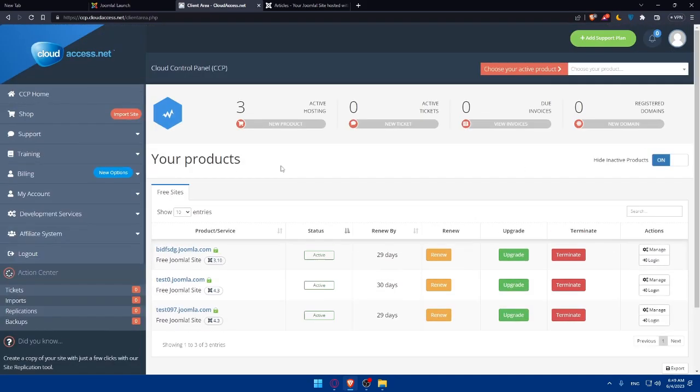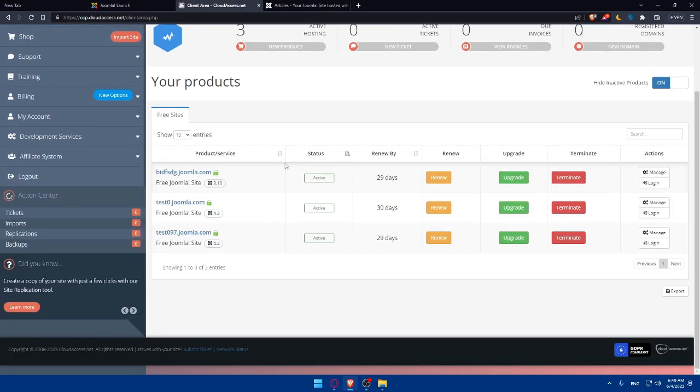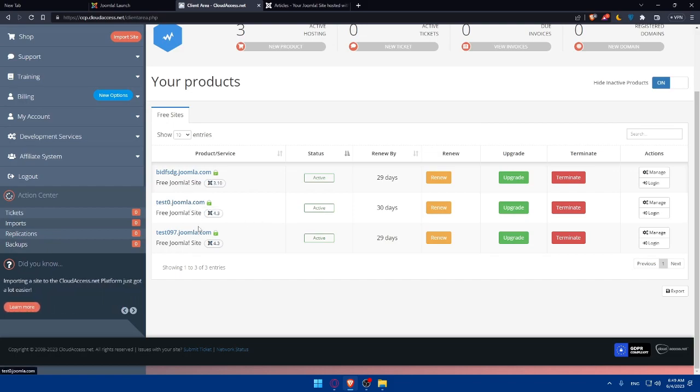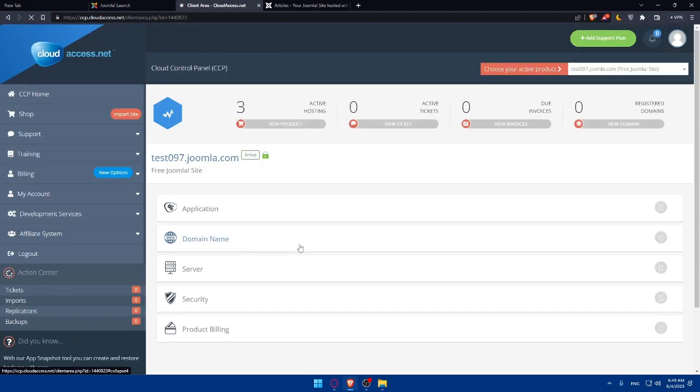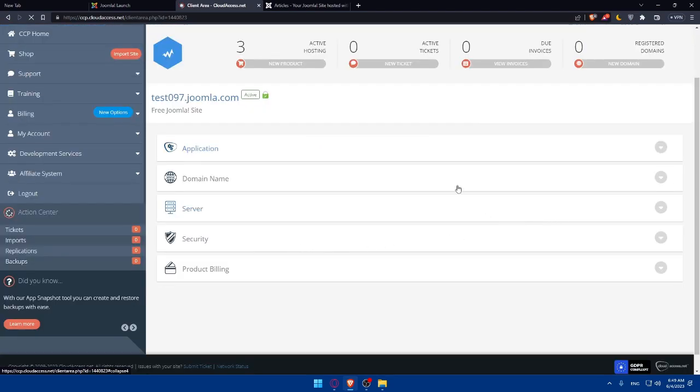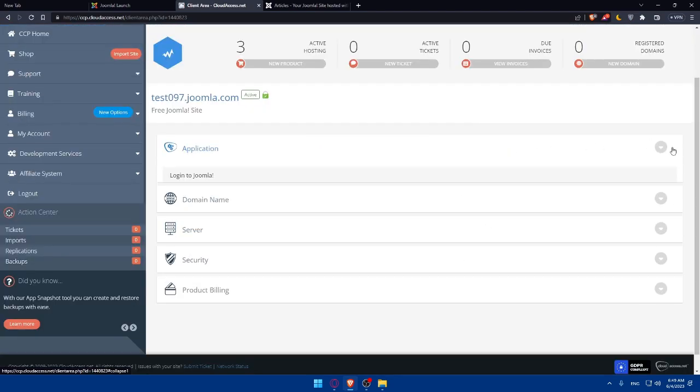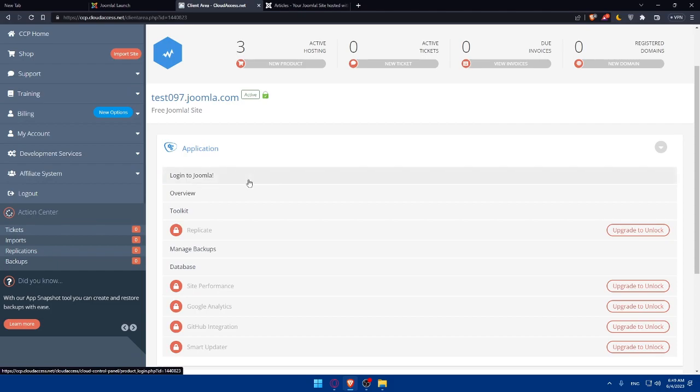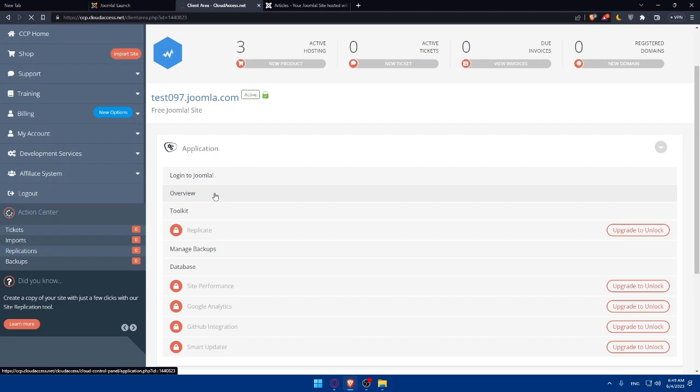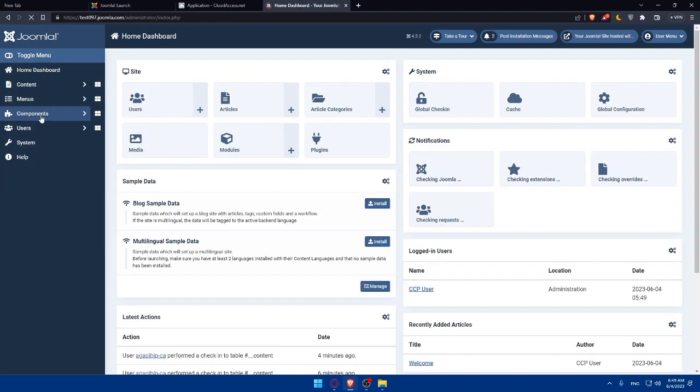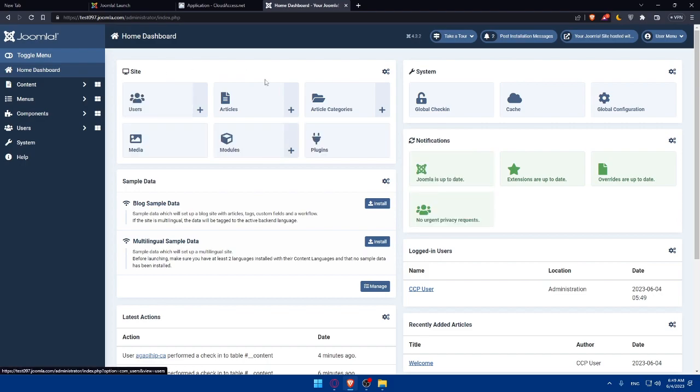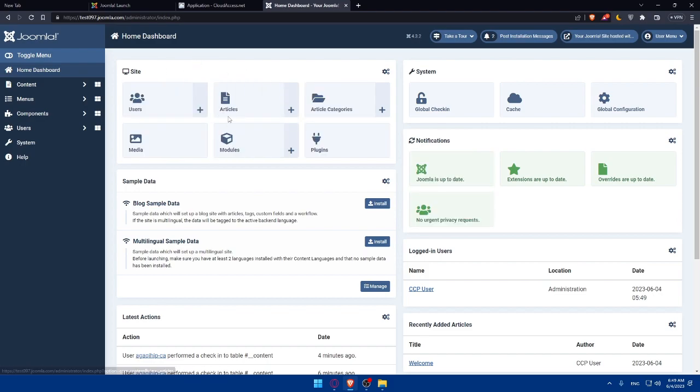Once you sign in or create your account, you'll normally find yourself on the dashboard right here. You'll find all the domain names that you have, and you'll be able to click on manage. From here, you'll find this as your home screen or dashboard. You'll find your site, and you'll be able to add some users, articles, article categories,